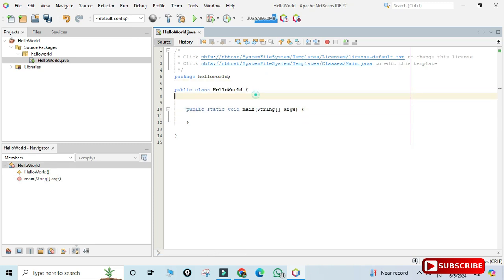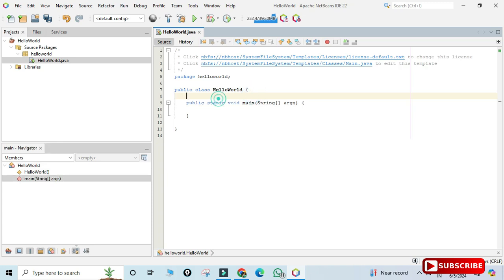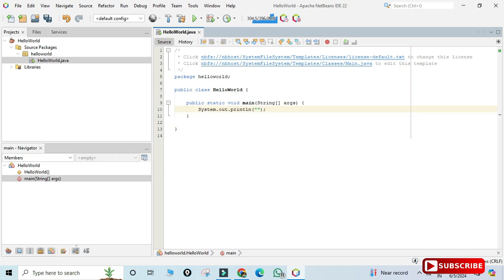This is my main method, which is the entry point of the program. I'm going to write a simple print statement — I type 'sout' and press Tab, and NetBeans generates 'System.out.println()' automatically. Inside it, I'm printing the message: 'Thanks for watching'.